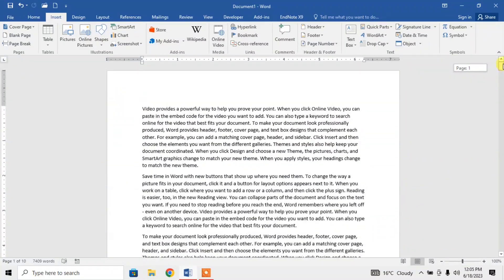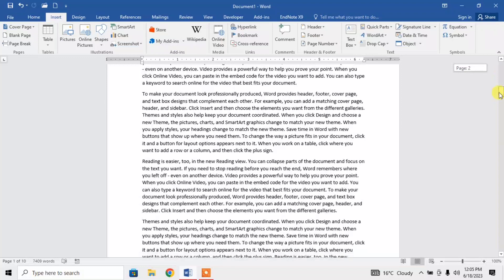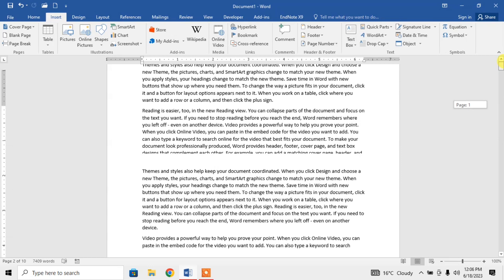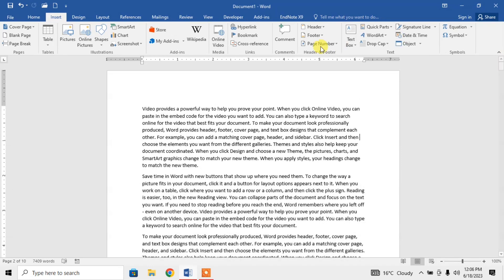But I want to start my page numbering from page number 3, so page number 3 will have a page number 1. So how can I do it? First of all, I will insert normal page numbering.